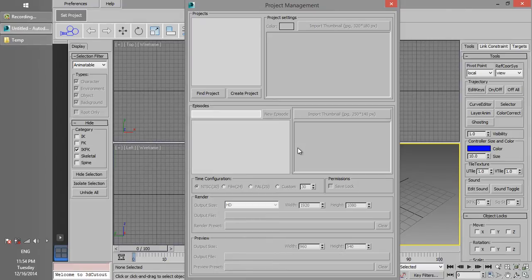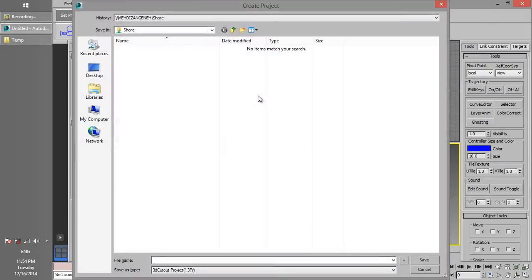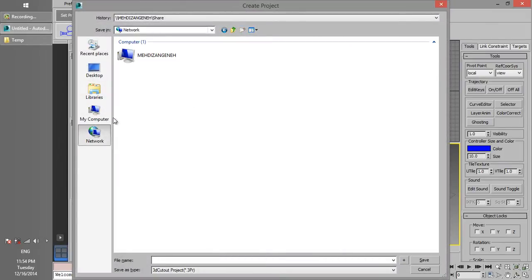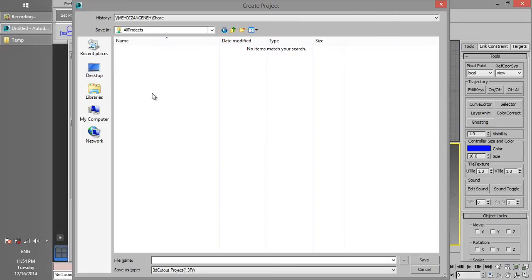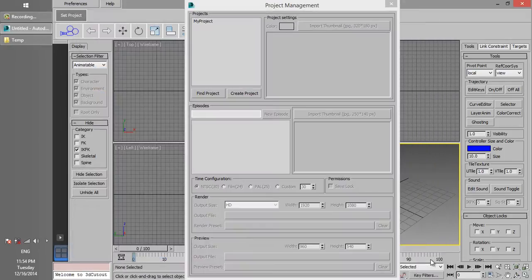Now click on Create Project and choose which folder you want to save the project to. To make a project accessible to all users, you have to save the file in a Shared Network folder. I'm going to save this project under the file name MyProject. Now we just click Save to create the new project.